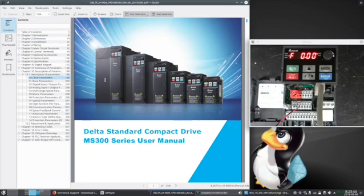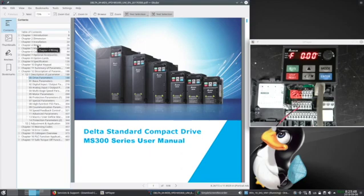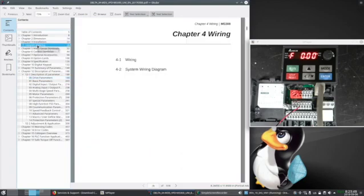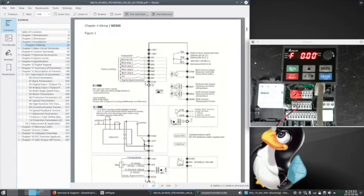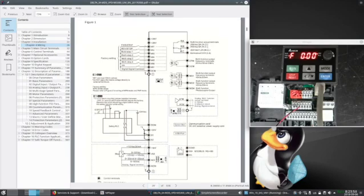The manual is well laid out in the table of contents. What we need first is wiring, specifically for this manual, page 29. It gives a great overview of wiring the drive.